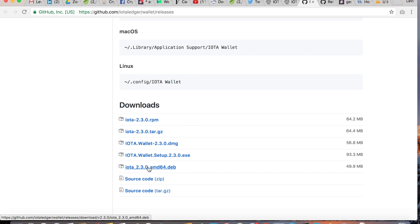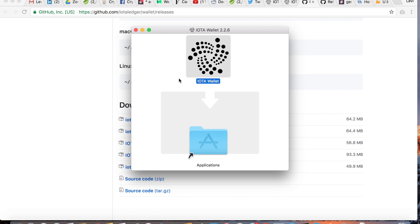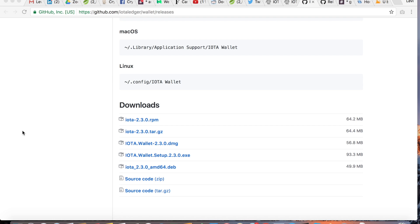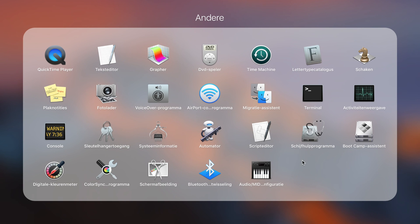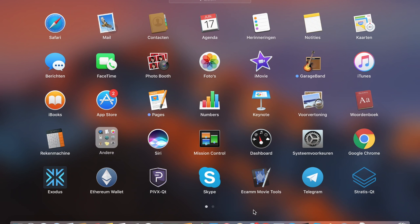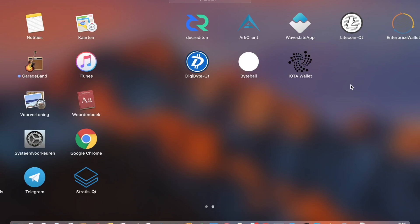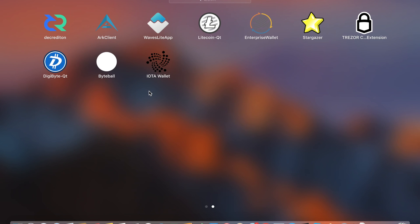Once you have downloaded it, it's just a matter of dragging it into the Applications folder and it will be available in your applications. Here it is.